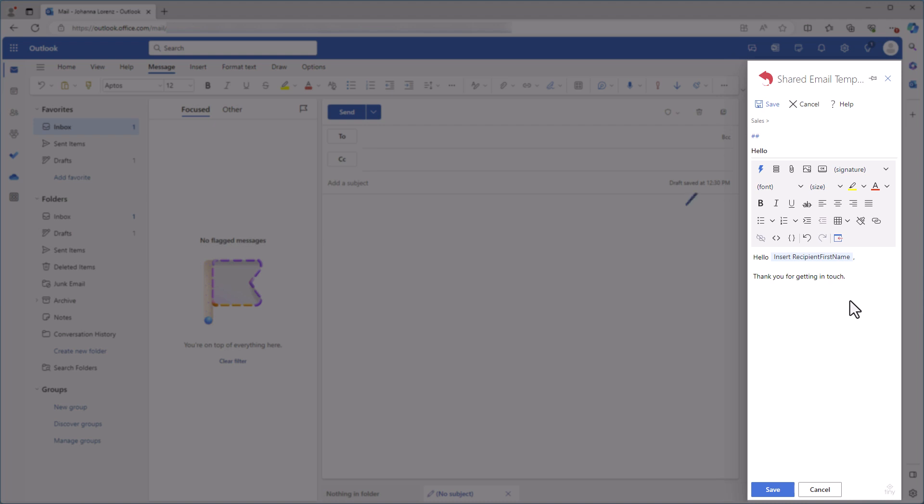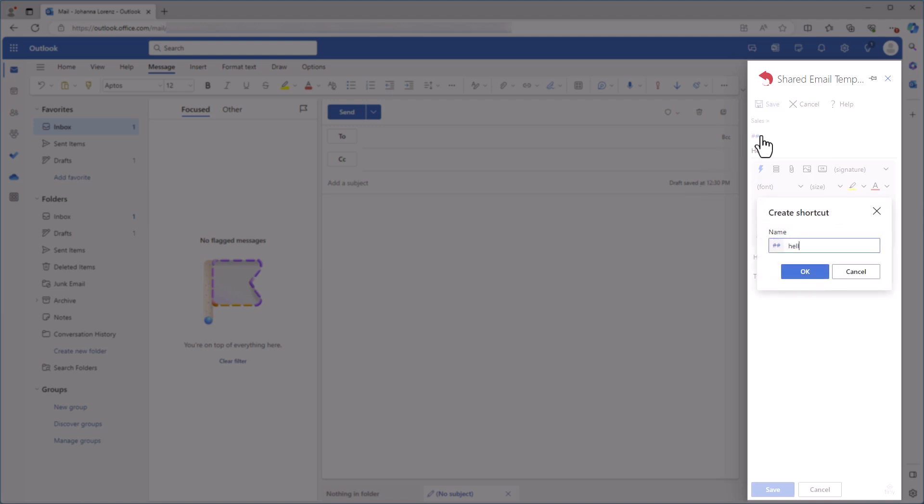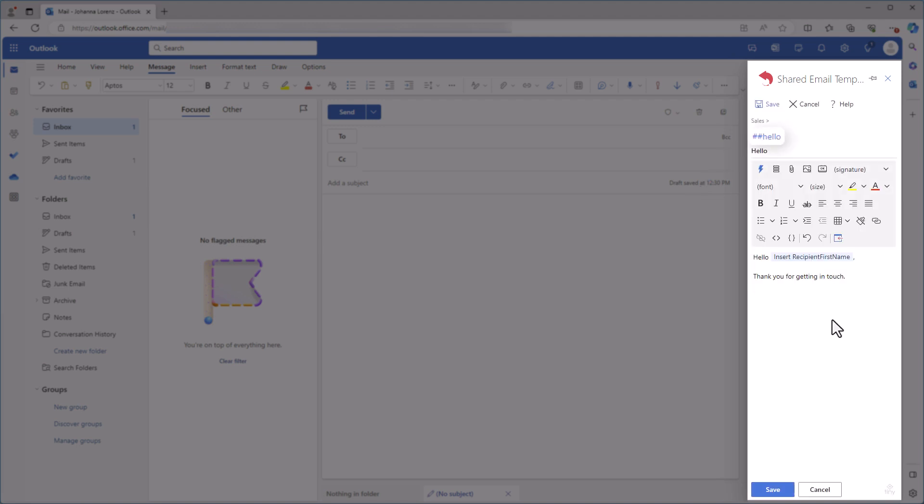I'll click on two blue hash signs here and enter the name of my shortcut. I'll click OK. The shortcut is created. I'm just saving the template.